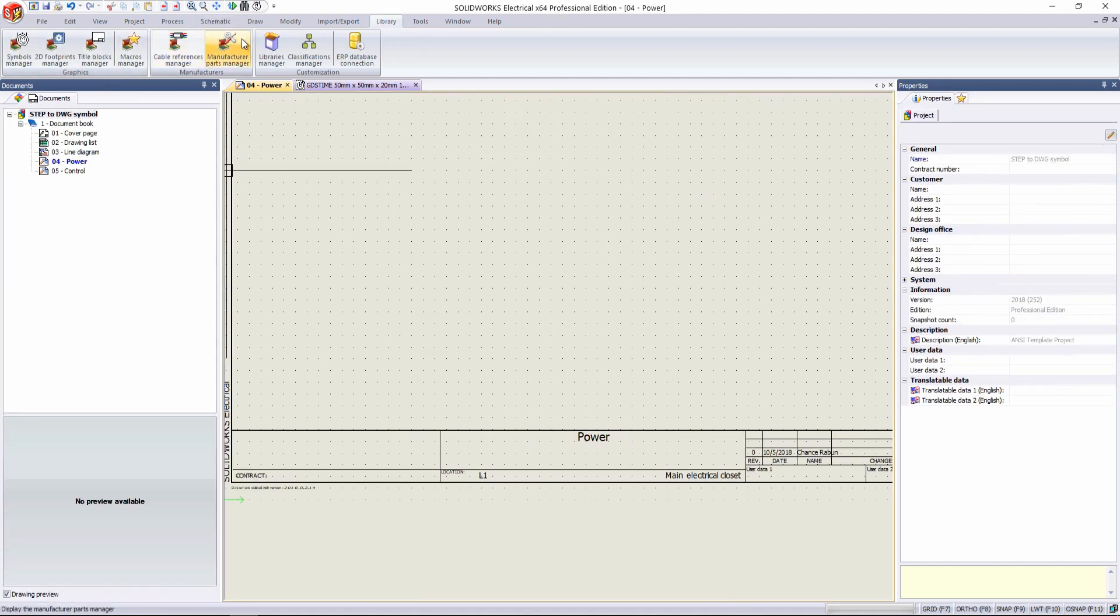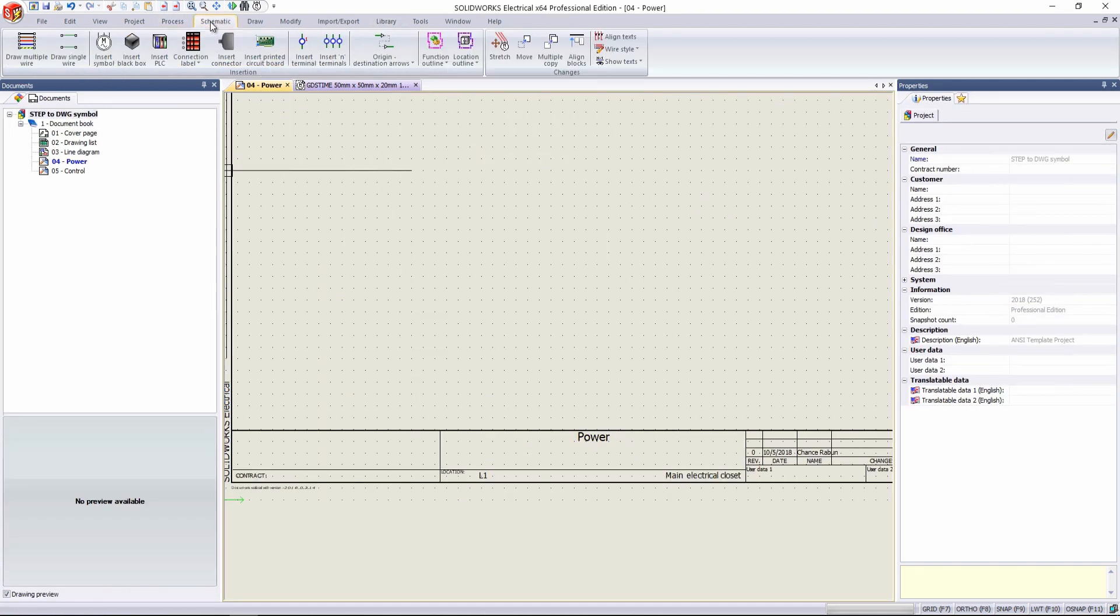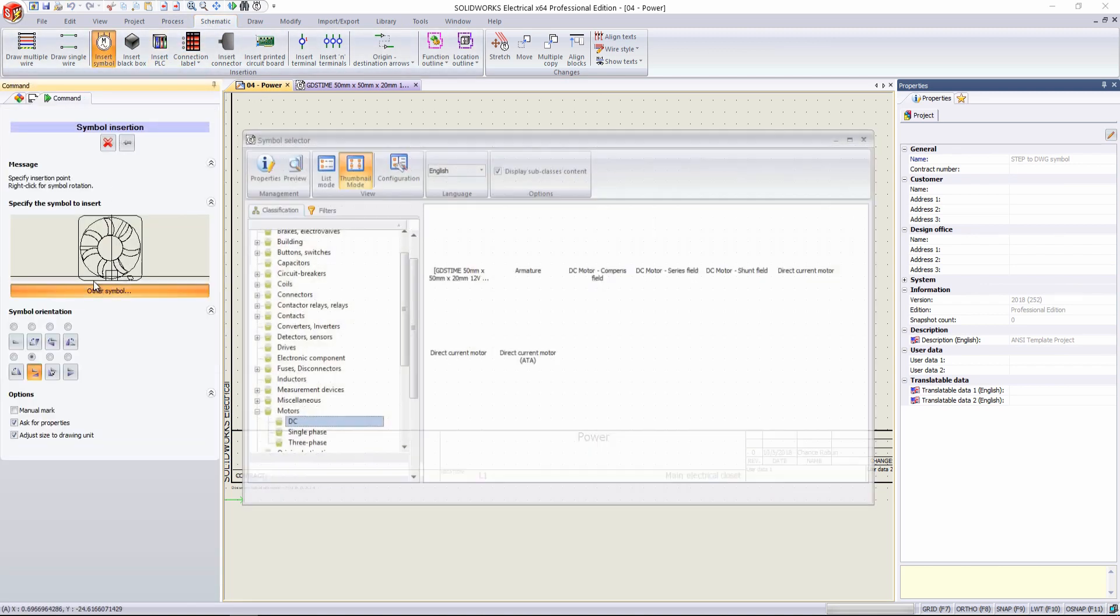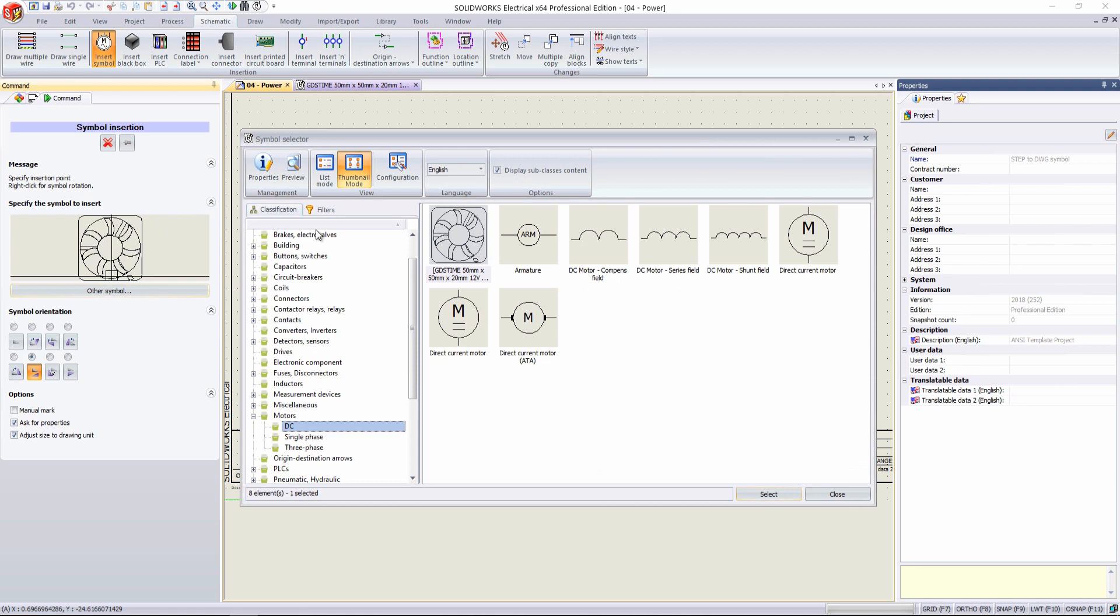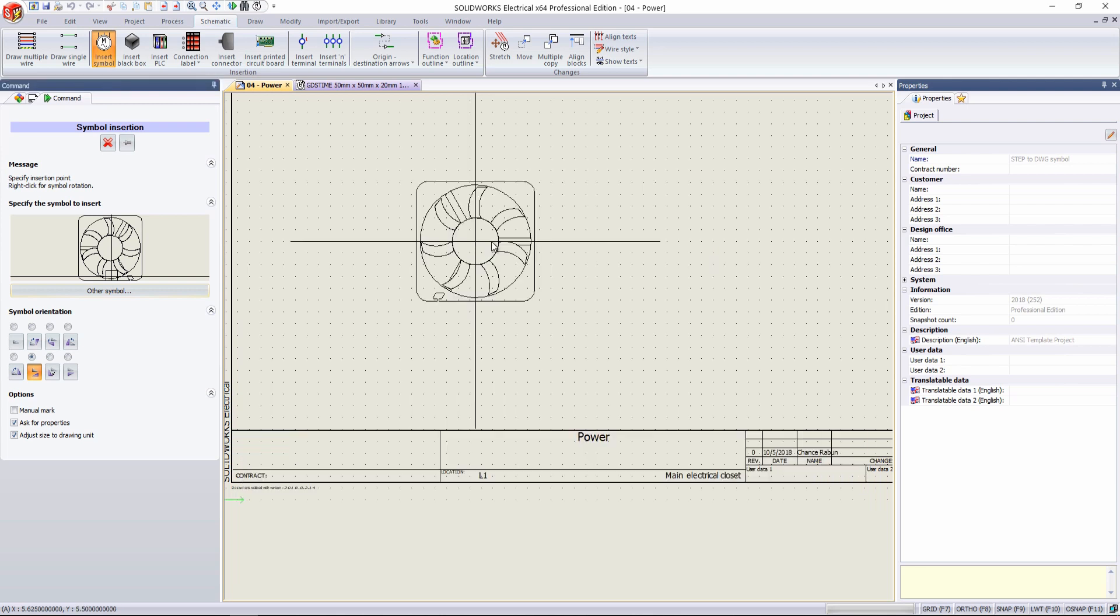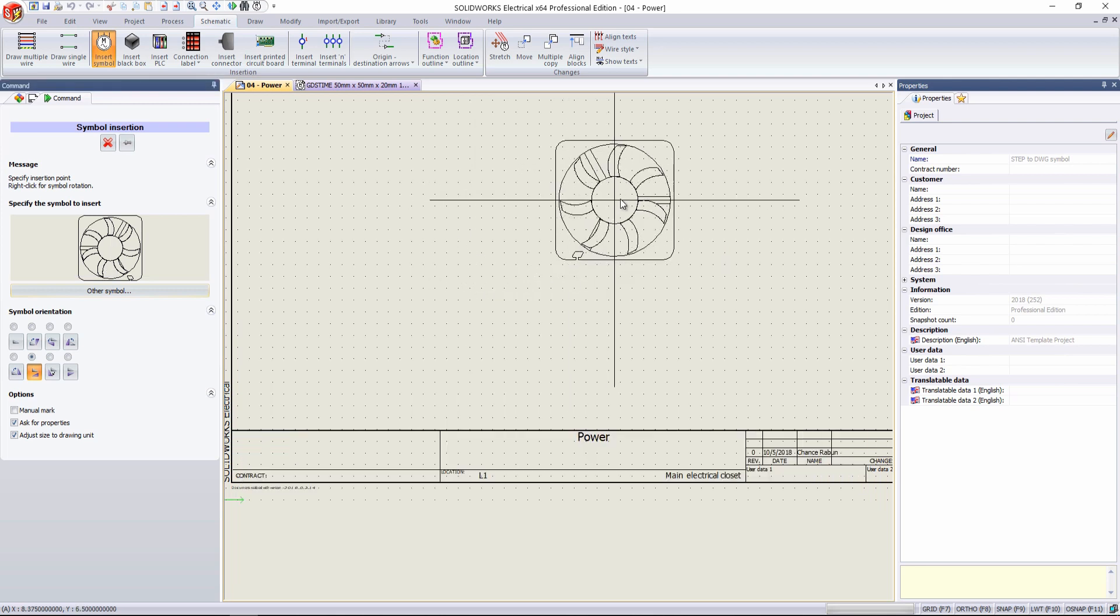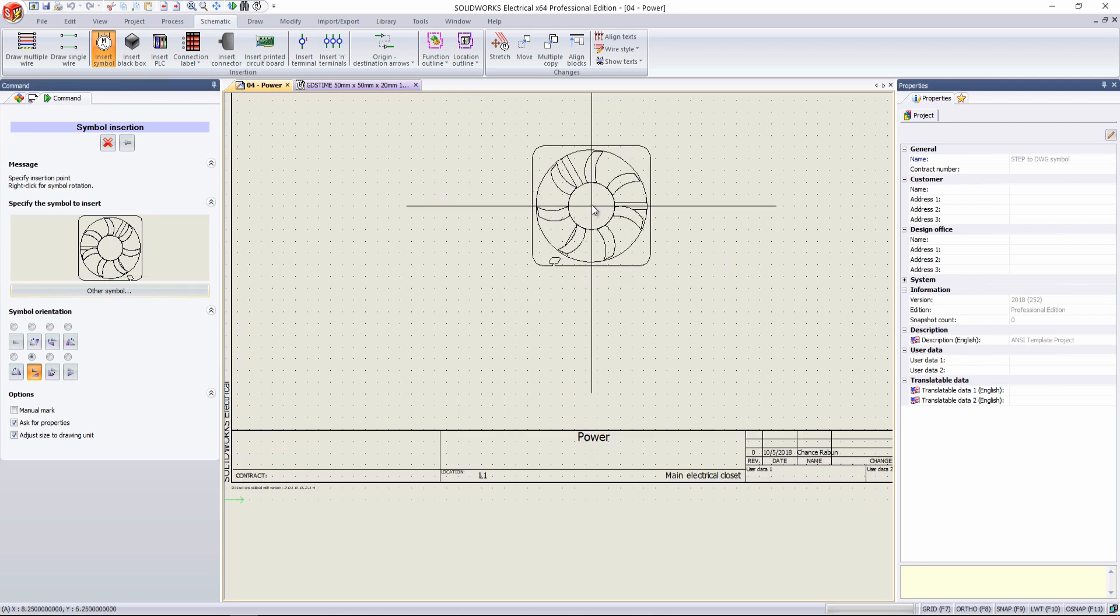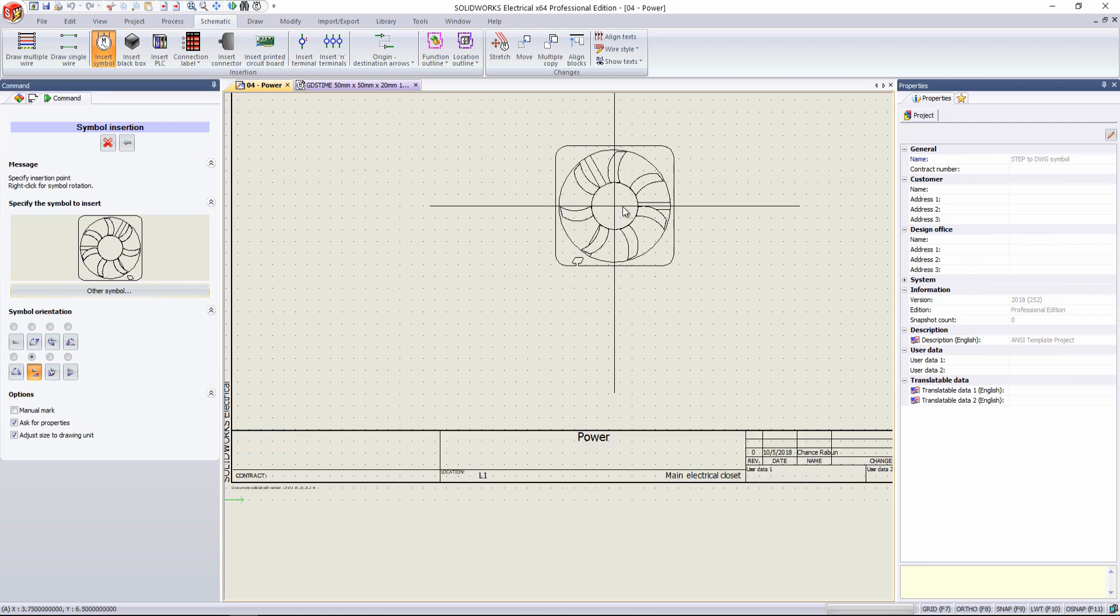And if we want to drop it into our schematic, go to our schematic tab, Insert Symbol. It's already selected, but we can just go, and we see that it's under our DC tab in Motors. And we can just add it right into our schematic wherever we like.